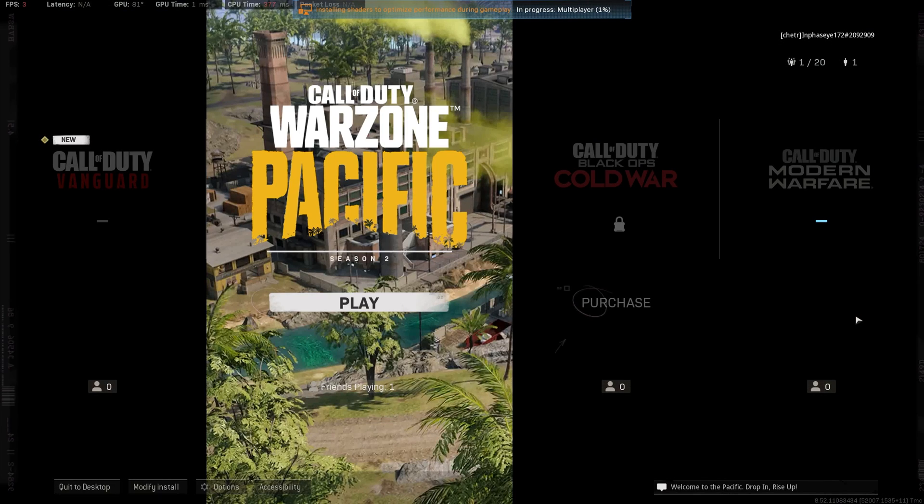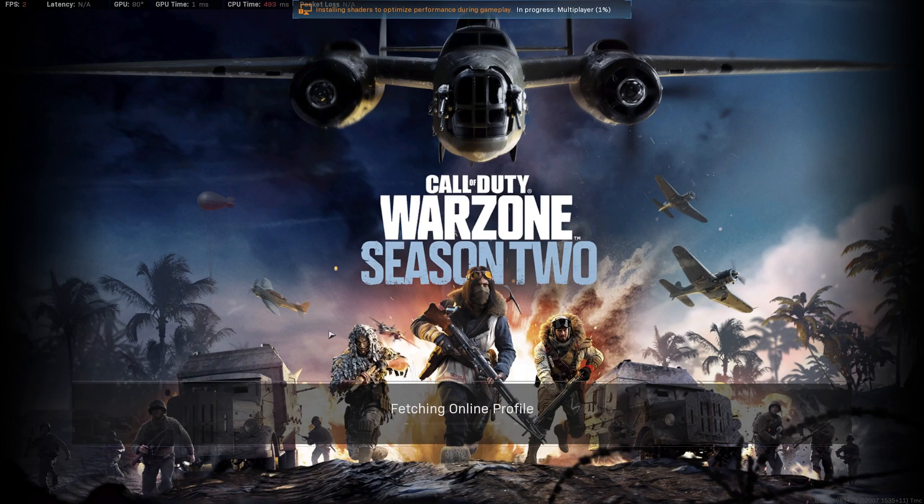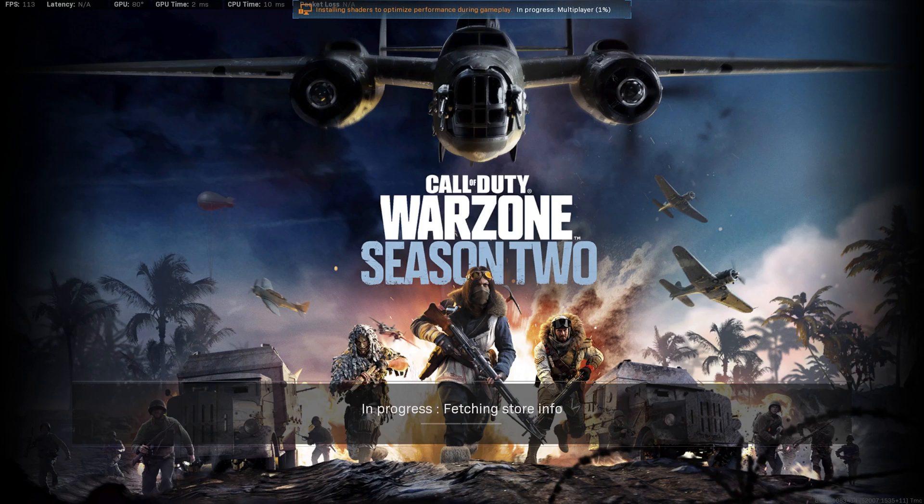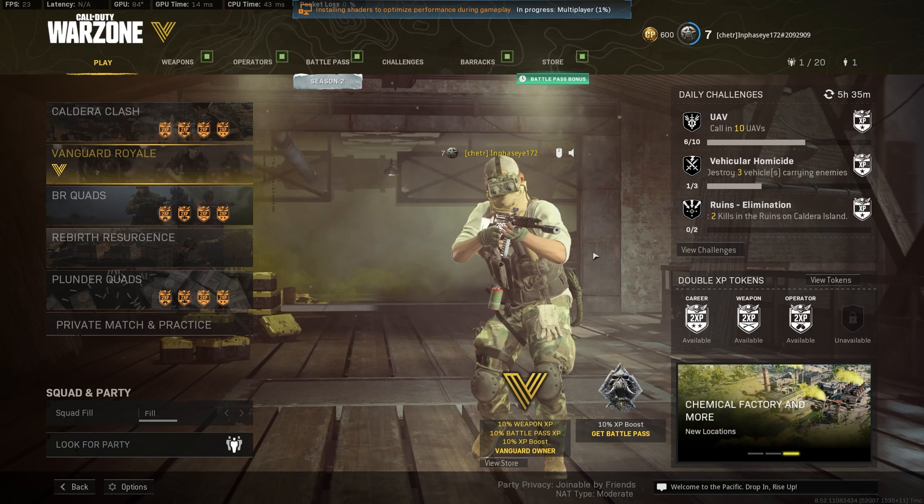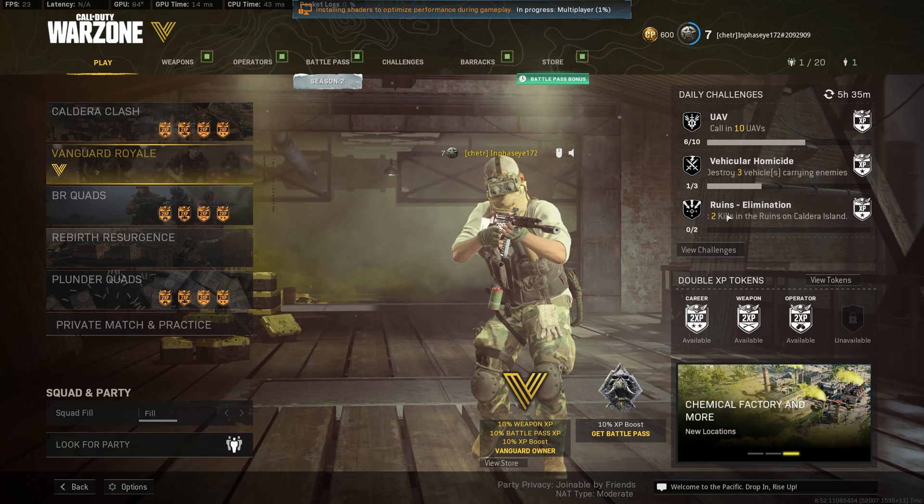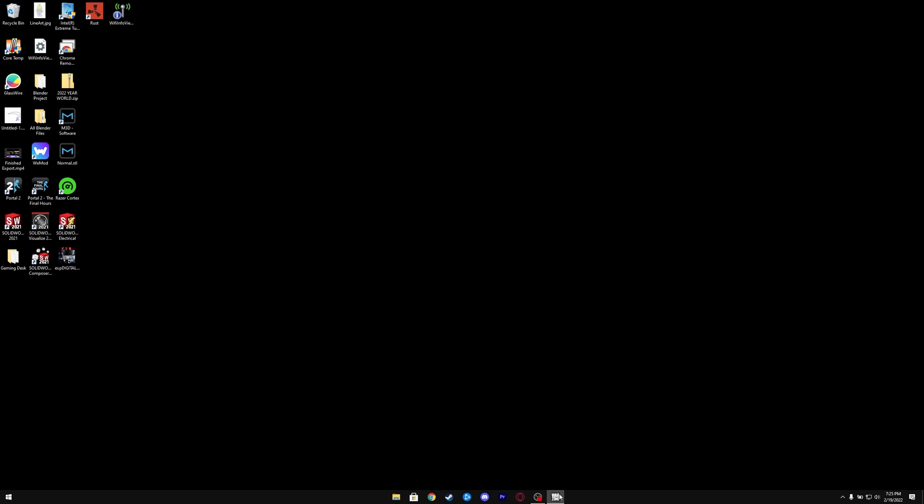Sometimes it'll even let you get in a little bit, like into the game. But after a few seconds, it will crash you to desktop with no error code. As you can see here, my game's frozen and it'll crash straight to desktop. There you go, it crashed straight to desktop with nothing, no error code.